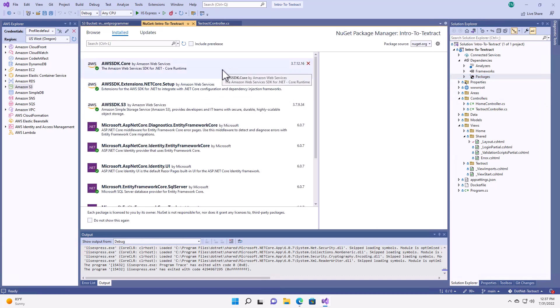You can see here in the NuGet dependencies, I've also added a few baseline packages for the AWS SDK. In this case, I've added the AWS SDK core, the extensions for .NET Core, and the S3 SDK. Now I've done these already because this video isn't about interacting with Amazon S3, and I wanted to save a bit of time. All the rest of the coding we're going to do together.